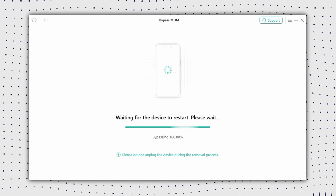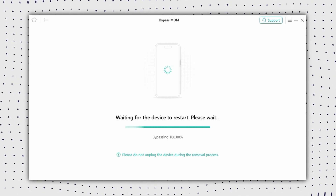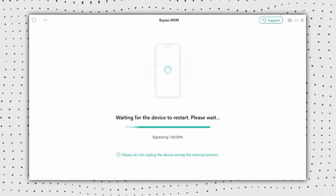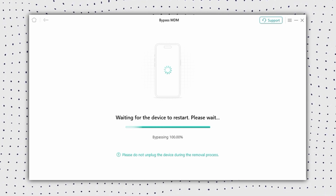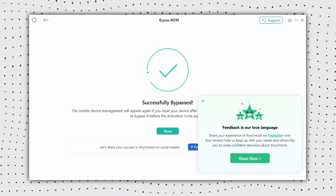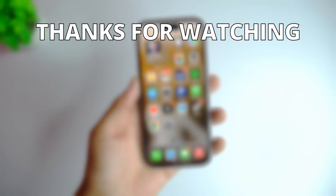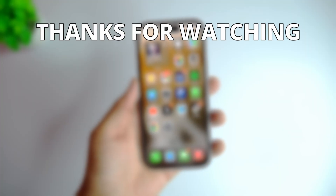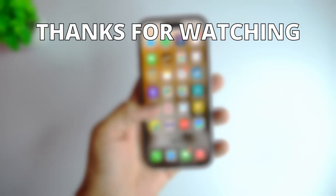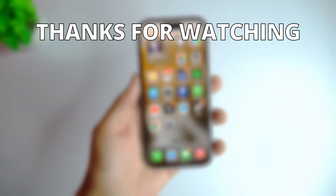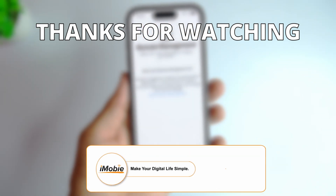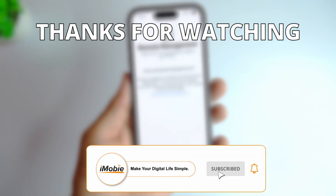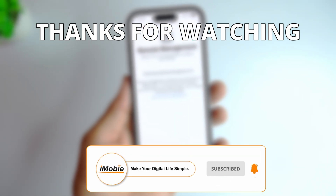You just need to wait for a while and your iPhone will restart. After completing the setup, you will get a fully functional iPhone without the MDM lock. Please give it a thumbs up and share it with your friends. Don't forget to subscribe to our channel for more tech tips and tutorials. See you next time.